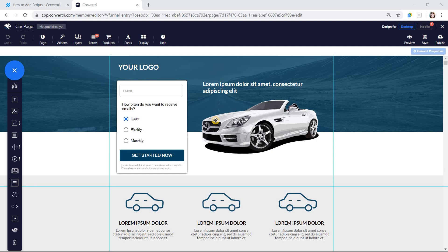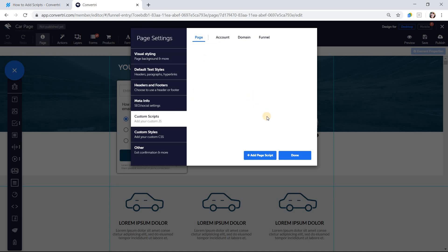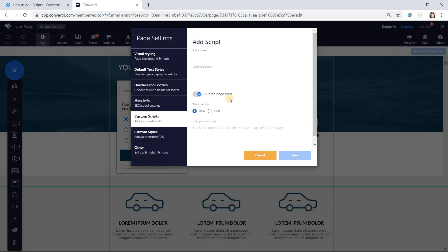To add scripts at page level, in the page builder click on page in the top toolbar. Then click on custom scripts. You can click the tabs to view scripts that are currently active on your page, but please note you can only add scripts at page level in this dialog. Click add page script and give your script a name. This is important — it allows your script to be targeted by actions and events.